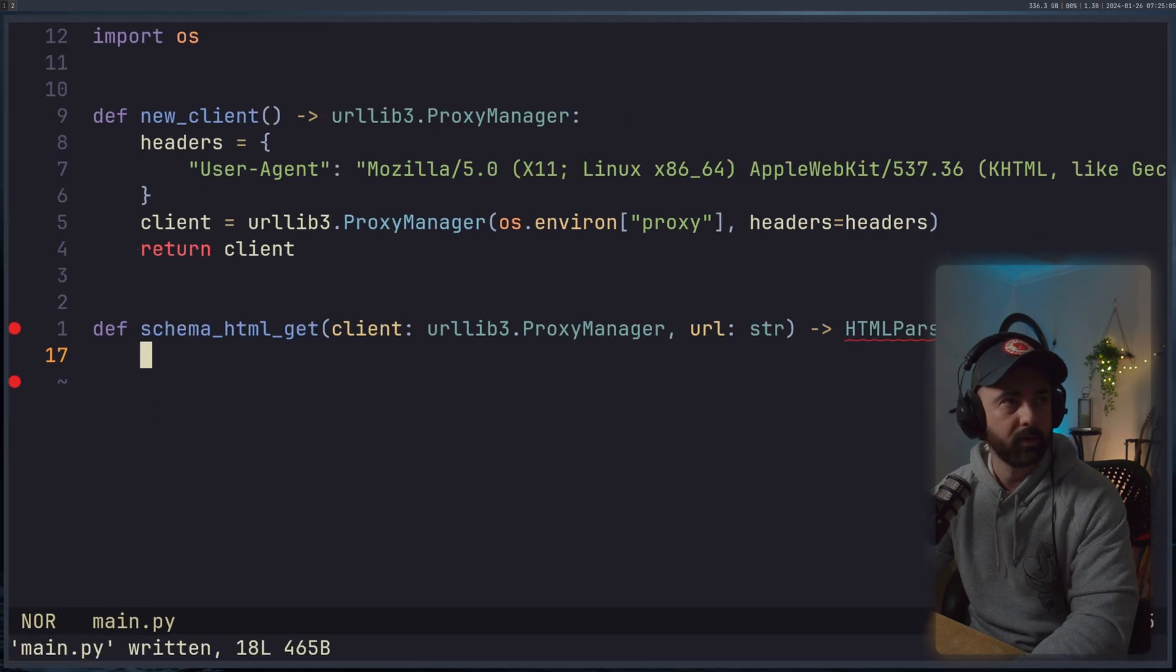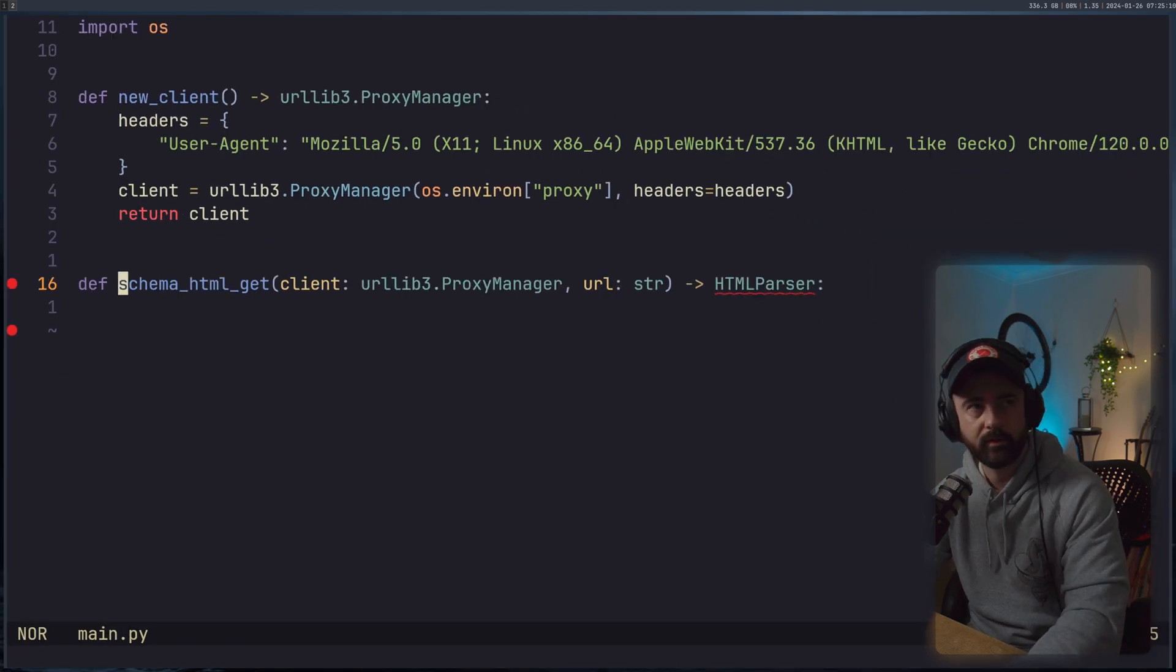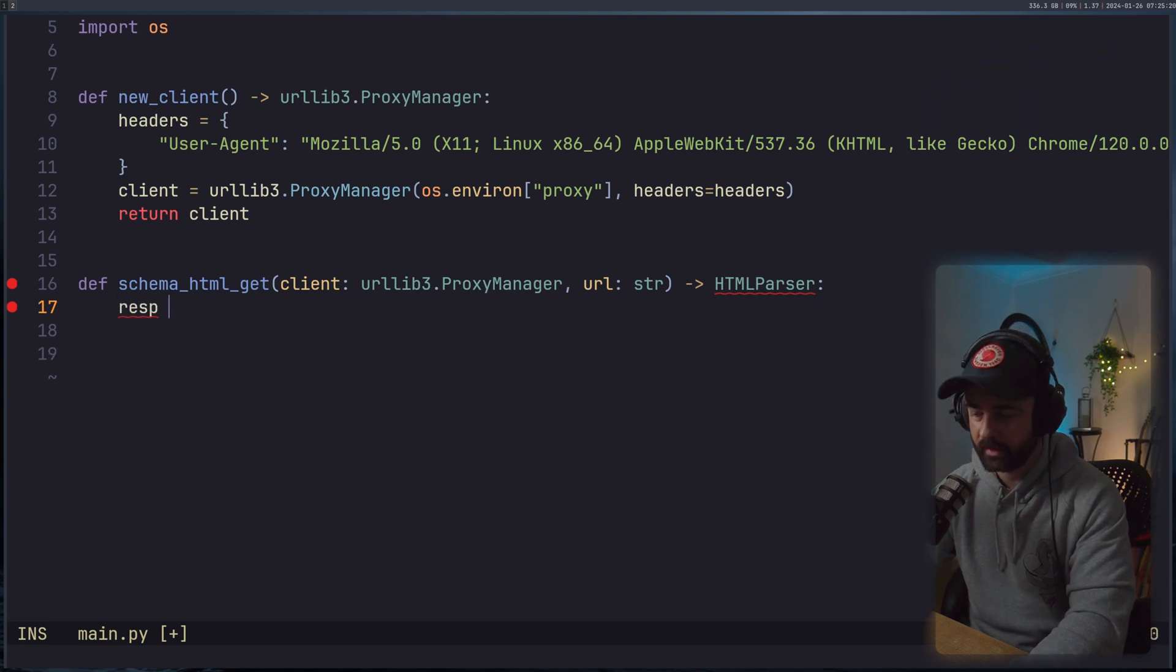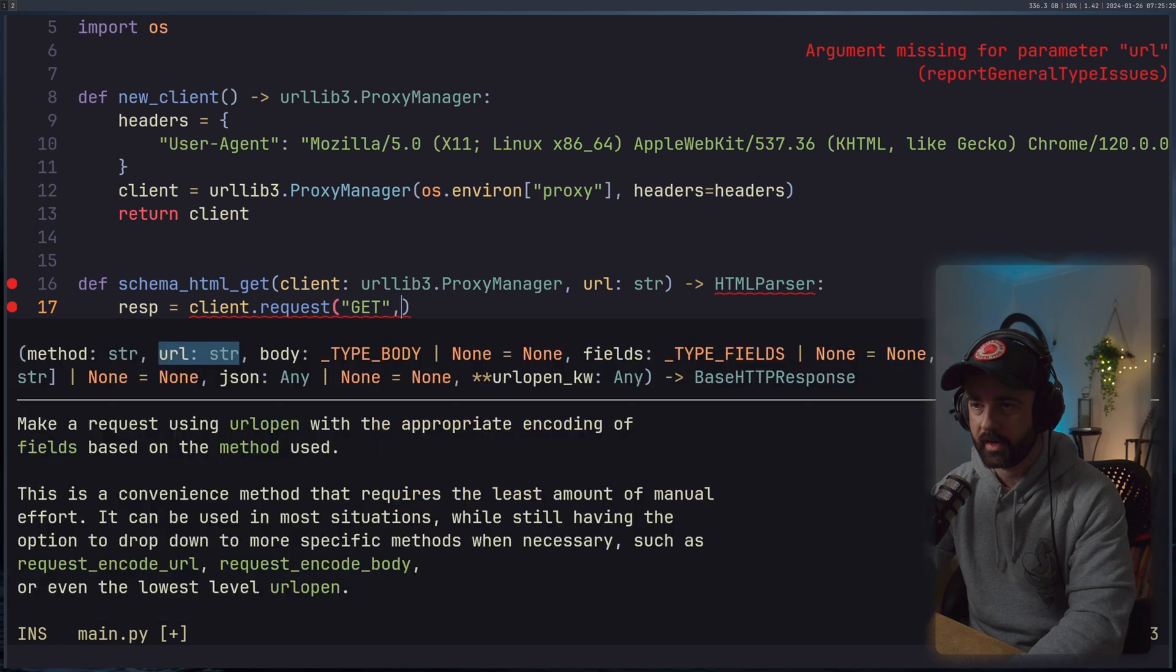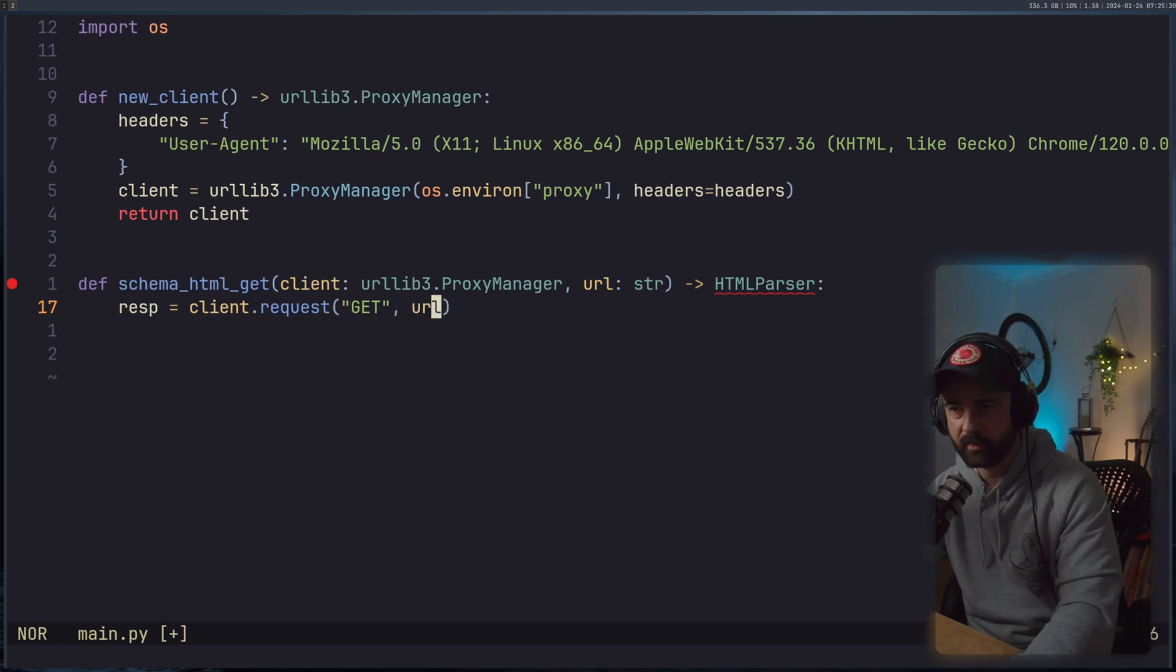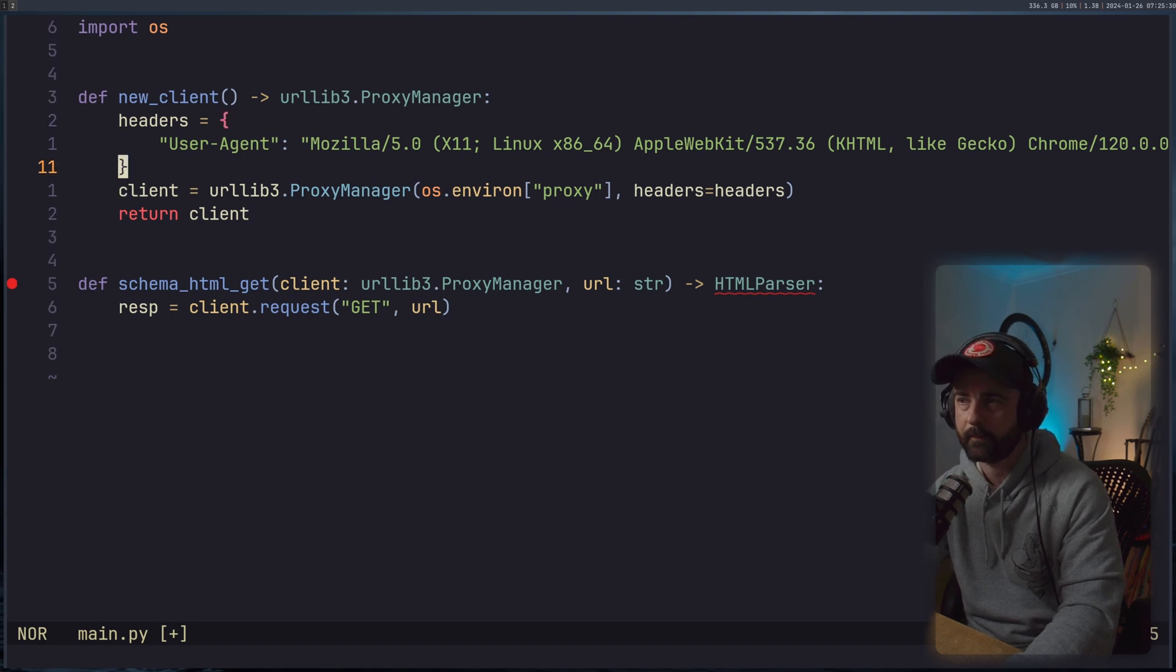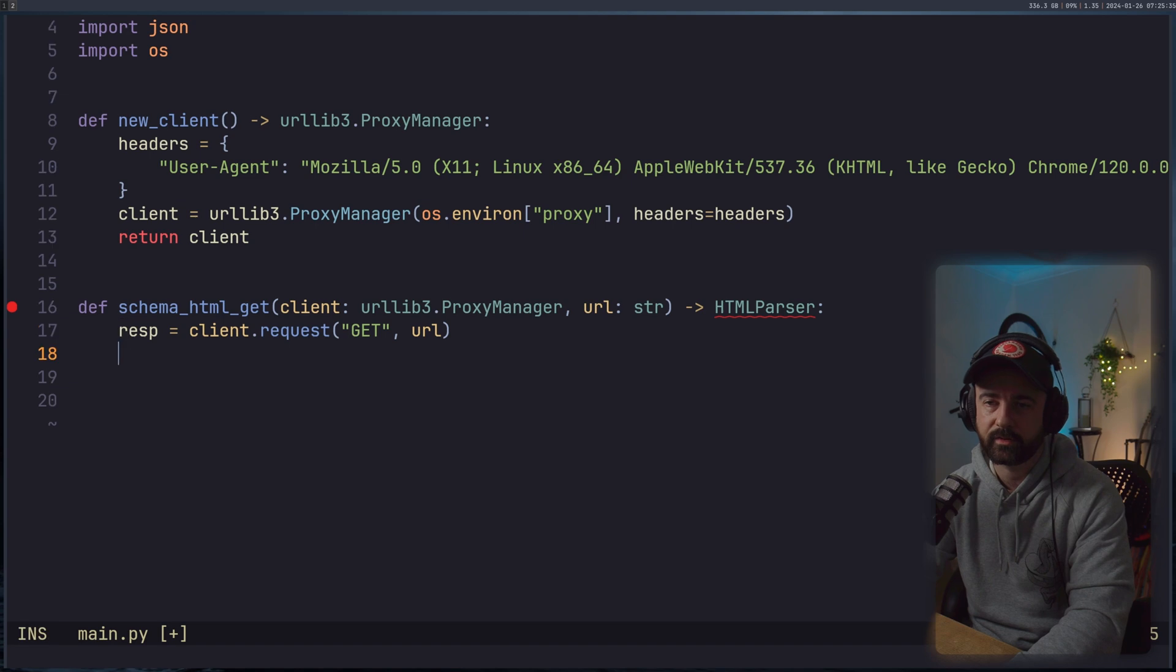I'm going to make it a bit smaller so you can kind of see what I'm doing there. Hopefully, it's still big enough to read. Okay, so we will do our response is equal to client.request. Now it works slightly differently urllib3, and we'll have our GET, and then our URL. But what this means is every time we make a request with our client that we're creating in this function, it's always going to have our proxy attached, it's always going to have the headers that we want attached to.